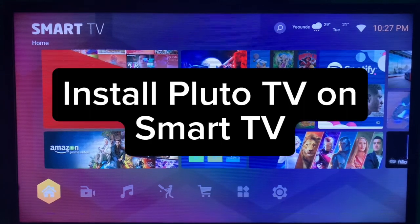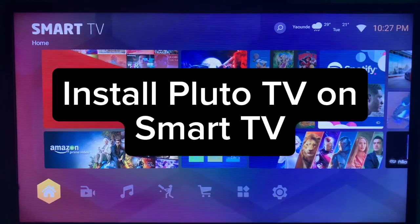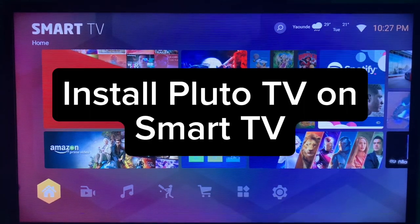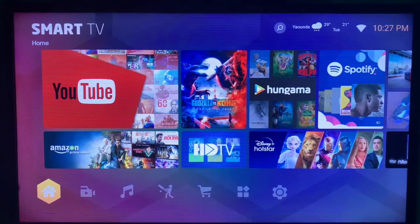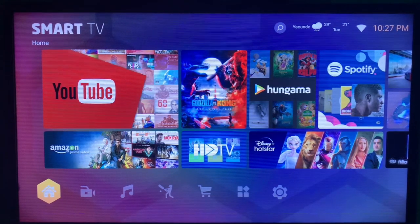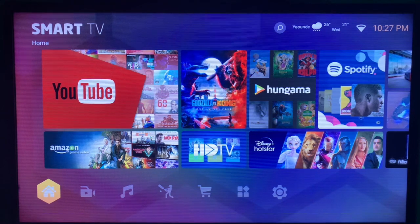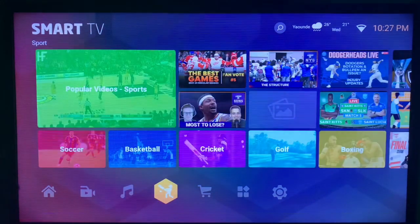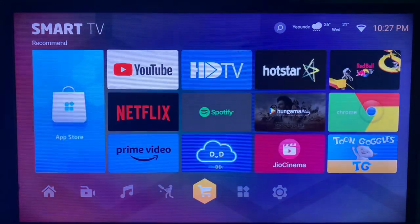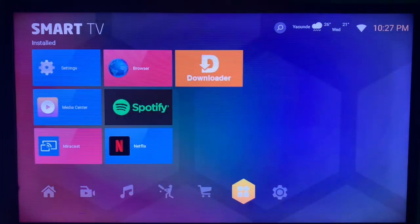In this video, I will show you how to install Pluto TV on your smart TV. This is very easy. Like and subscribe to this YouTube channel for more important videos like this.